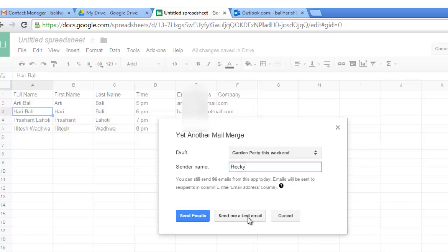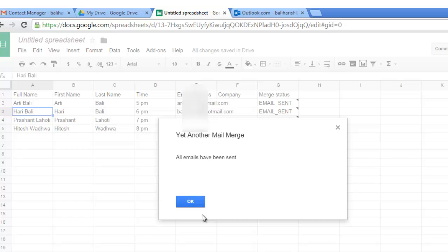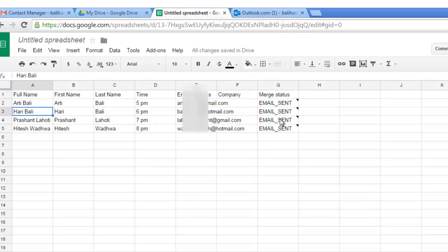You also have got choice to send a test mail before you actually send it to people. So let me click on send mails. All emails have been sent and can you see this notification?